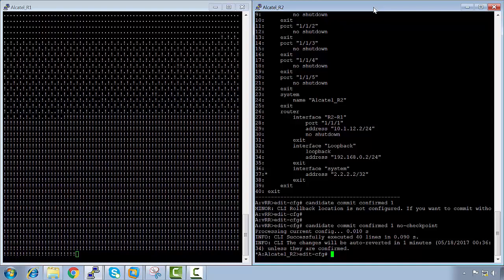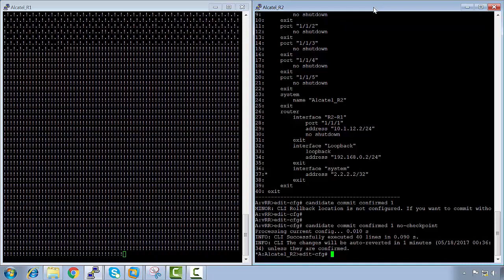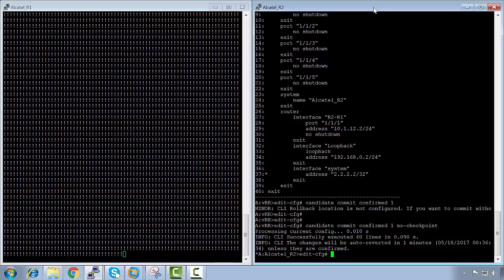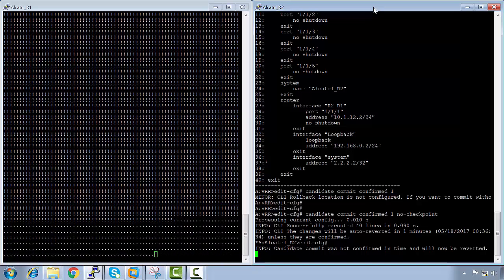So let's wait for the minute. In America you'd probably use Jeopardy music for this. And we see that the candidate commit was not confirmed and it has been reverted back, and we're no longer able to ping. So let me stop these pings. We press Enter and we see that we have a star — the candidate configuration hasn't been saved. If I say 'candidate view', the configuration is still there.